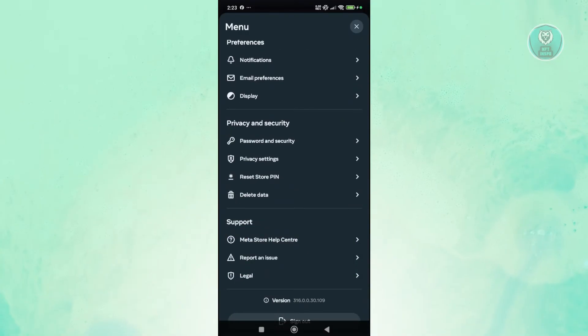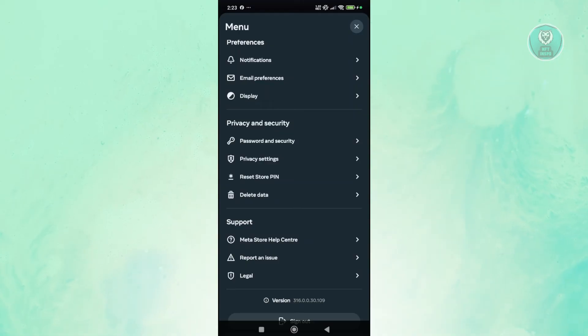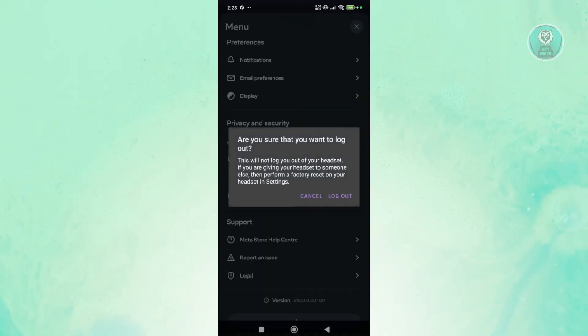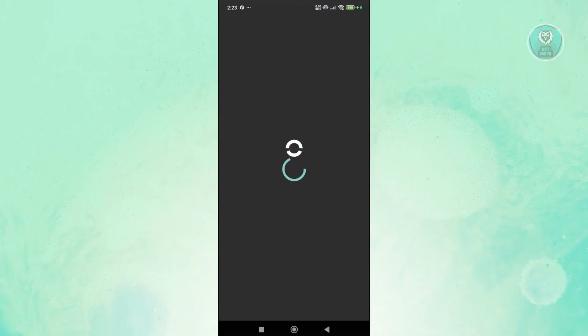Now, in order for you to switch accounts for Meta Horizon, you need to sign out of your account here and log in into your other account. Let's go and click on sign out. Let's go and click on log out to confirm that we want to sign out here.